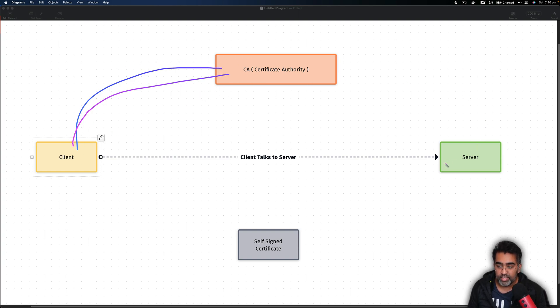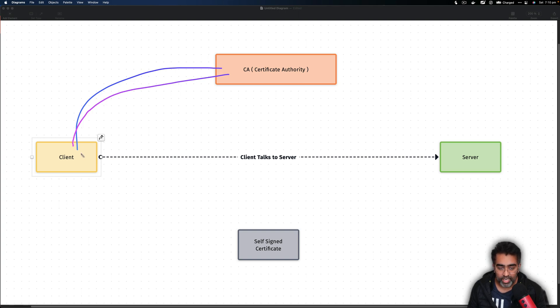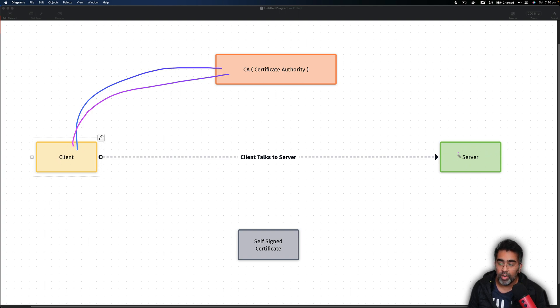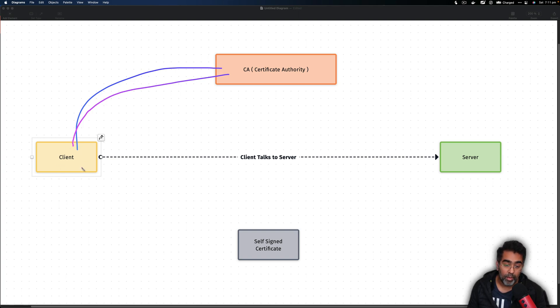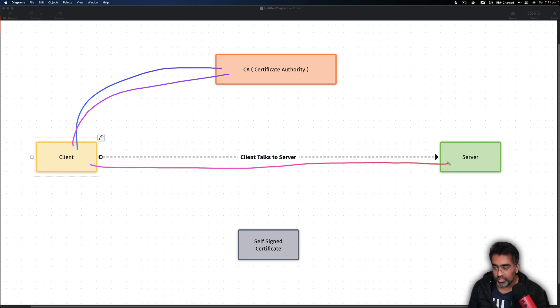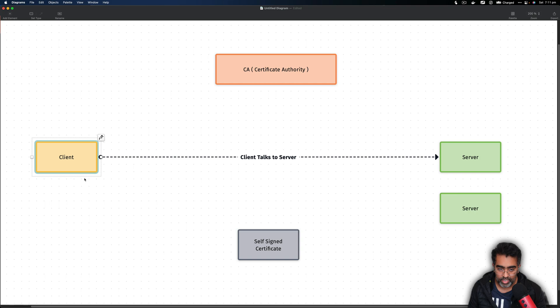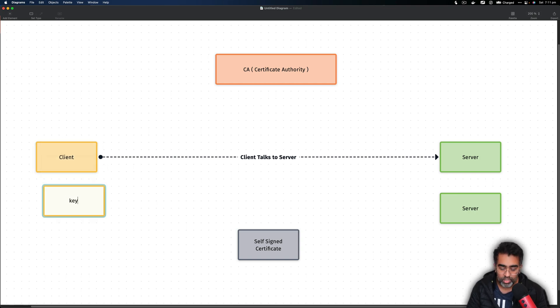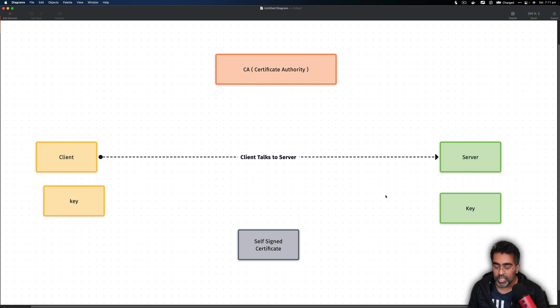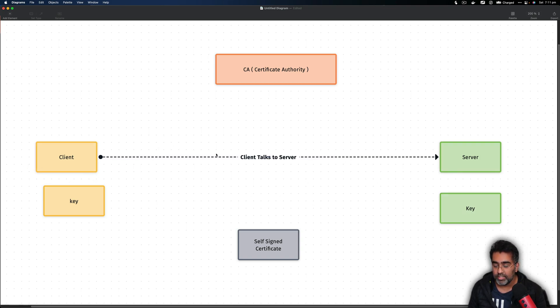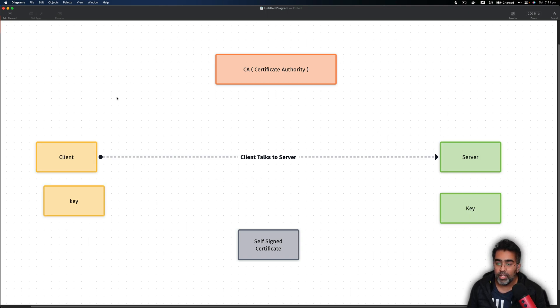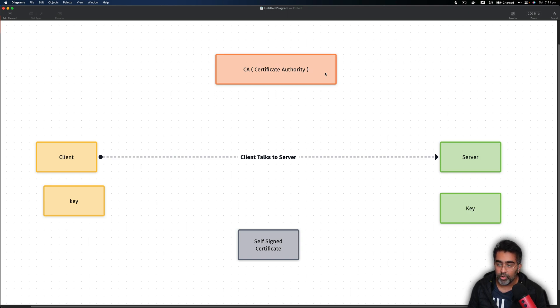Then what the client does is it has a public key which was received from the server at the time of the server sending the certificate. It will encrypt the symmetric key and will use the server public key which was sent by the certificate to encrypt that key, and the key will be sent back to the server. So at this stage, both client and server have the same key. From this point onwards, all the communication between client and server will be encrypted and those keys will be used to decrypt data. It's a brief introduction to how the HTTPS protocol works.